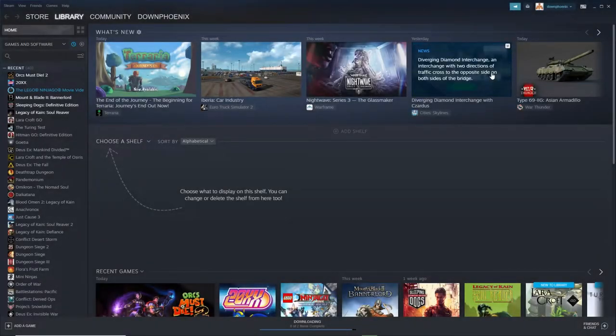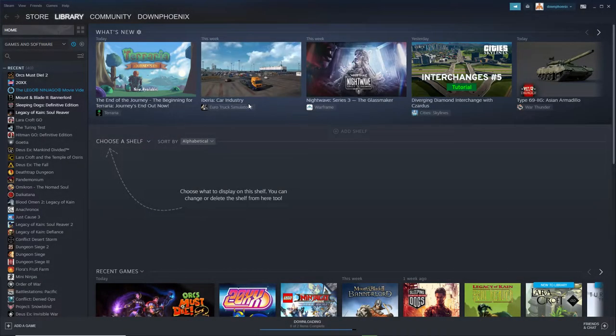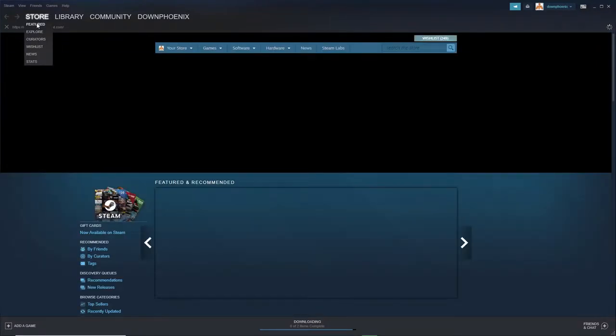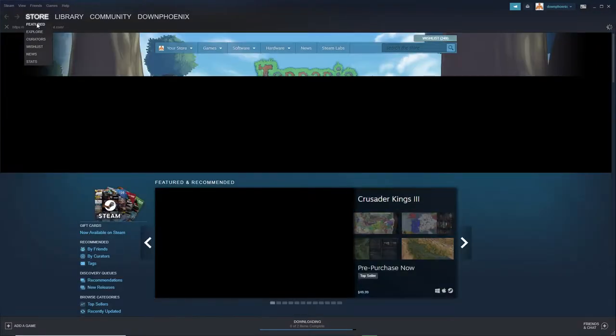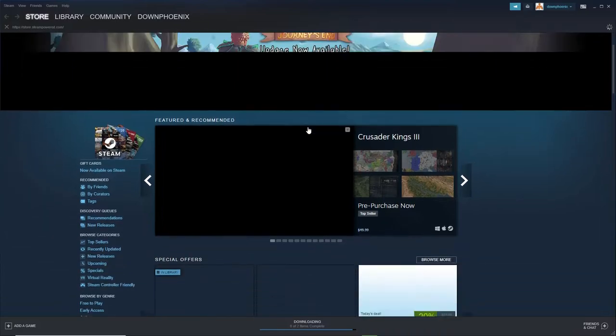Hey guys, this is DownPhoenix and when it comes to PC gaming, clearly Steam is the place to start. I think everybody knows that by now.